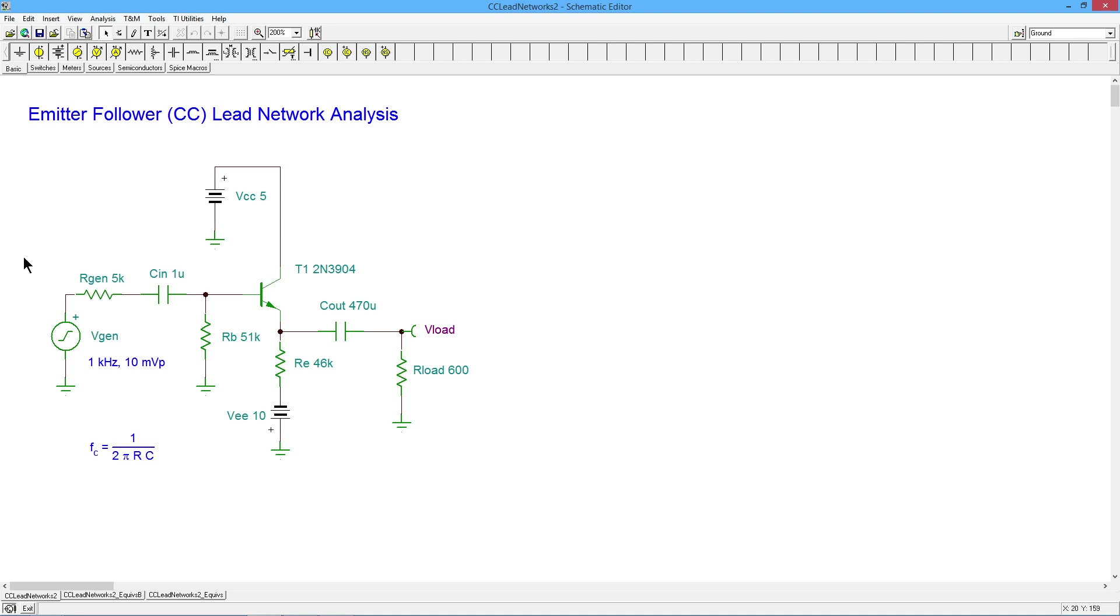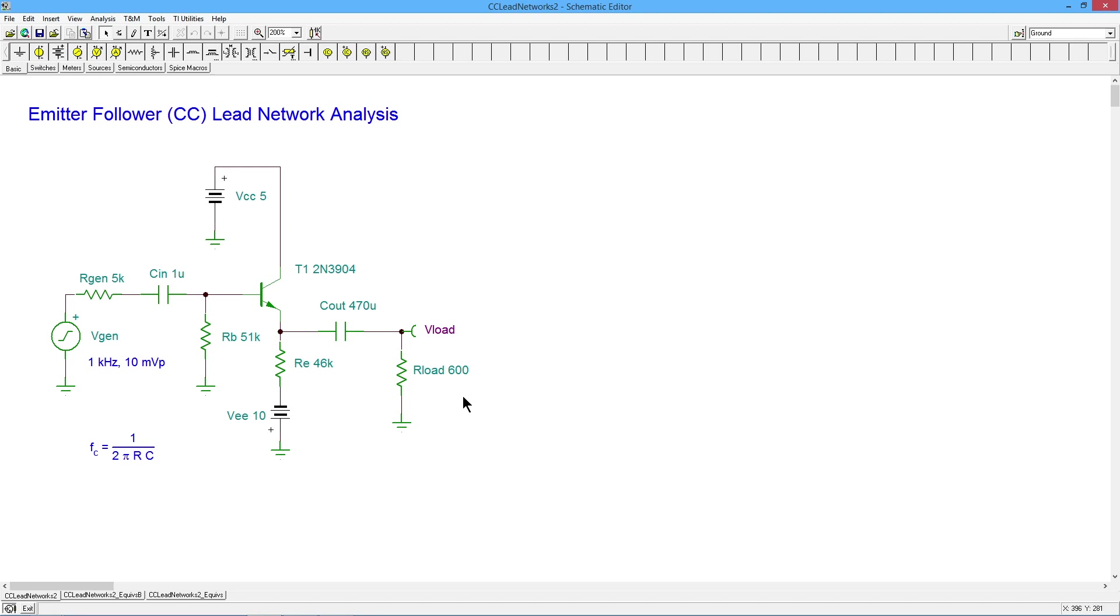Now, notice the internal generator impedance I'm using is 5k and the load we're driving is 600 ohms. If we did a direct connect on these things, we would be losing 90-ish percent of the signal. So although we're not going to see voltage gain here on the follower, we are going to prevent that terrible loss.